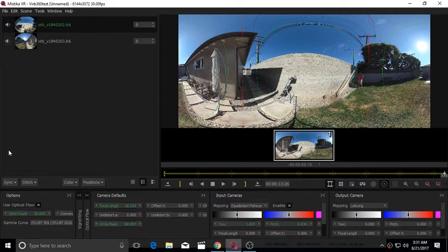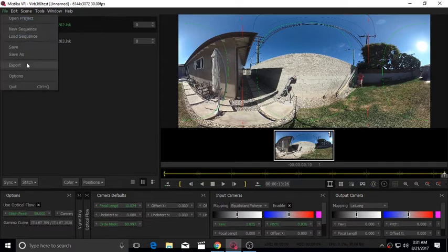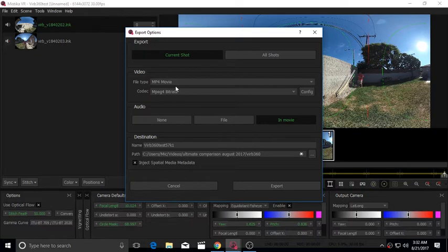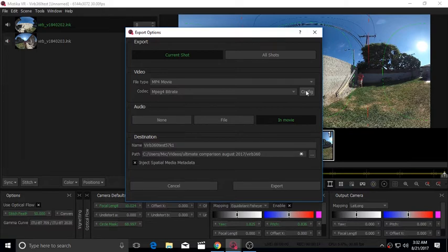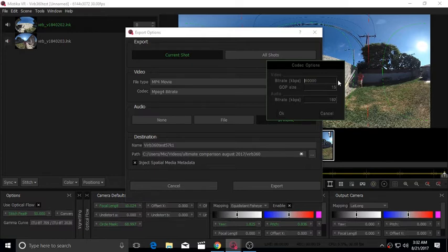Now we go to File and then Export. And on the next screen, we click on Current Shot and then we specify the format and the bitrate and other settings. In this case, I'm clicking Config and then selecting a bitrate of 100 Mbps.